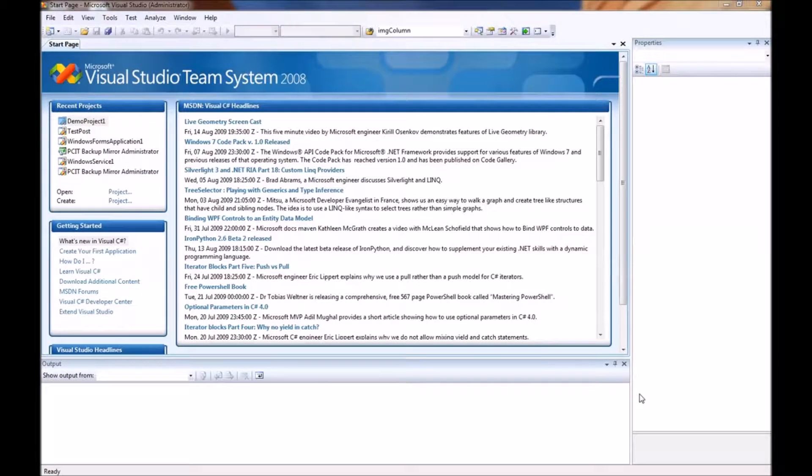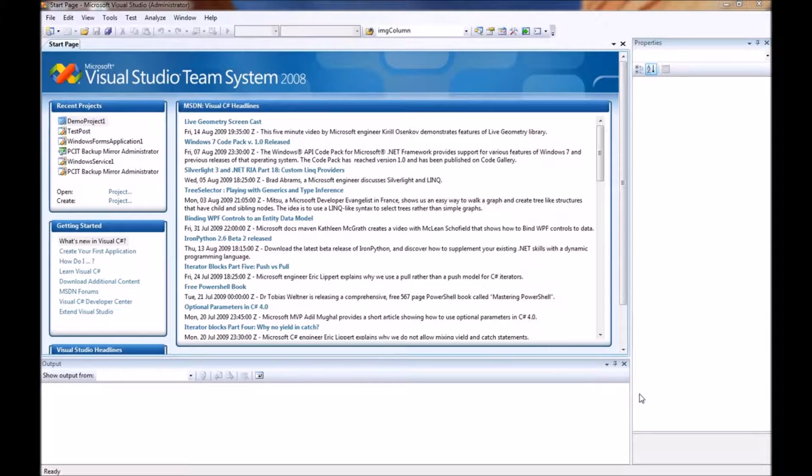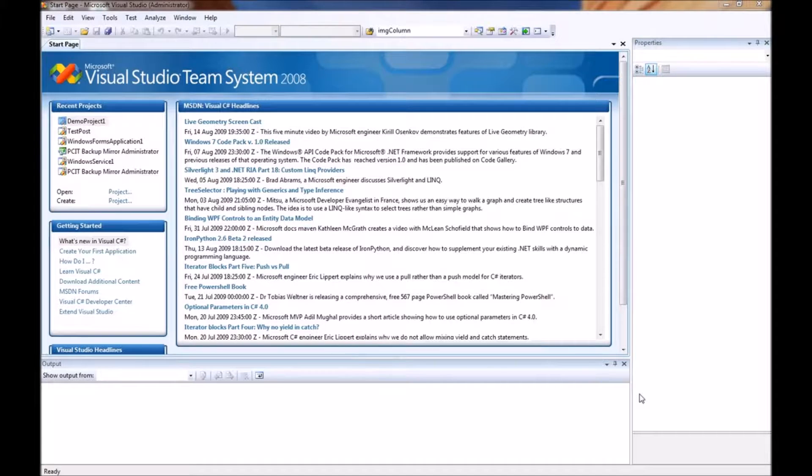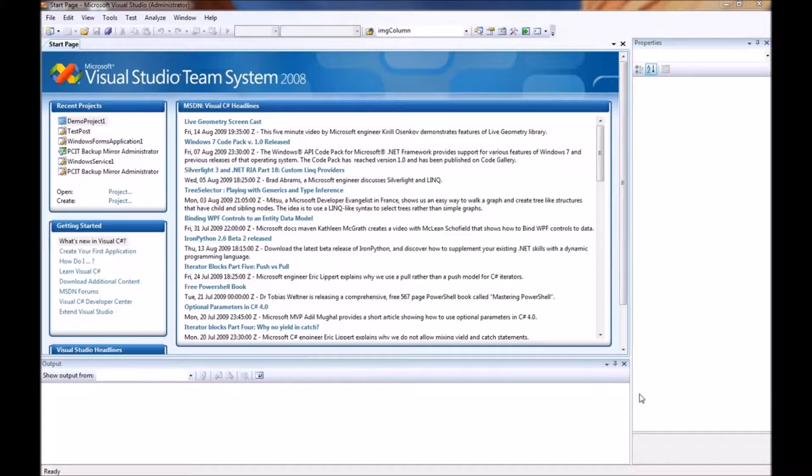Hi and welcome to the very first video demonstration that we will be doing on creating a smart device project for your Windows Mobile 6.1 phone.